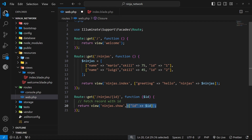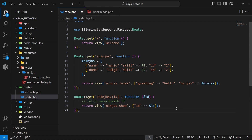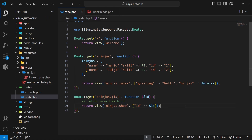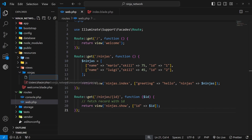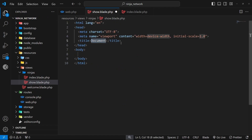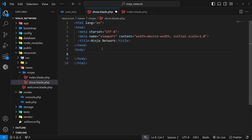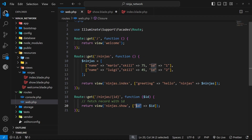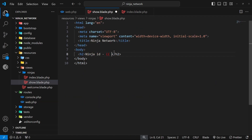Eventually we might use the id to fetch a record from the database and pass that record into the view, but we'll do that later. For now let's make the show view inside the ninjas folder. We'll create a new file called show.blade.php, type out a doc boilerplate, update the title to 'Ninja Network', and for the body add an h2 that says 'Ninja ID'. Then we output the id value using double curly braces and dollar sign id.